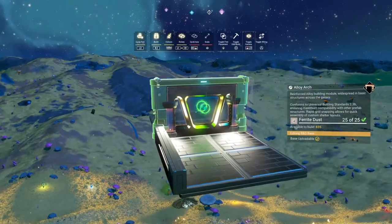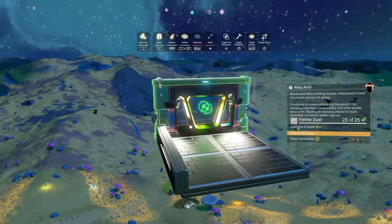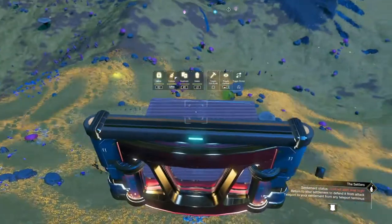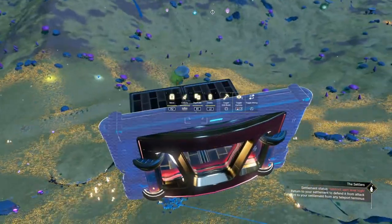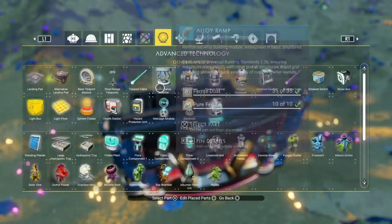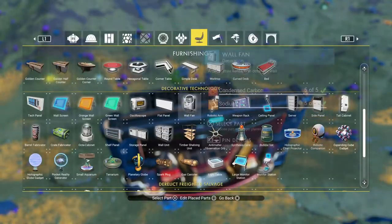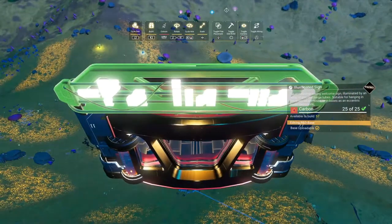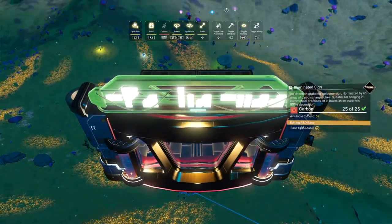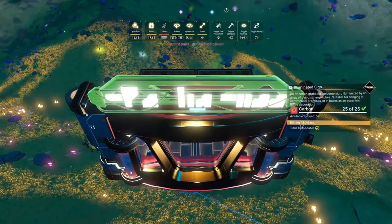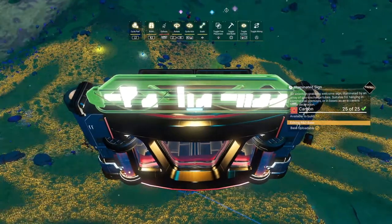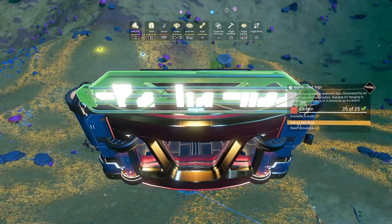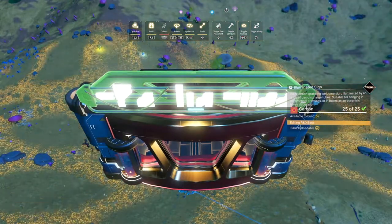Now pick the alloy arch and snap it to the edge of the first panel, merged with the angled window and Bubble Pipes. Now pick the illuminated sign and green state it on the edge of the alloy arch, sizing it to just slightly shorter than the arch. Now snap a small alloy wall on top of the alloy arch, and you're done!